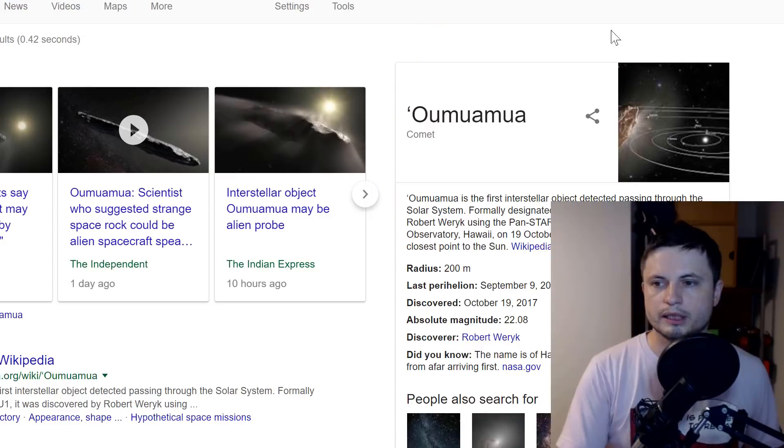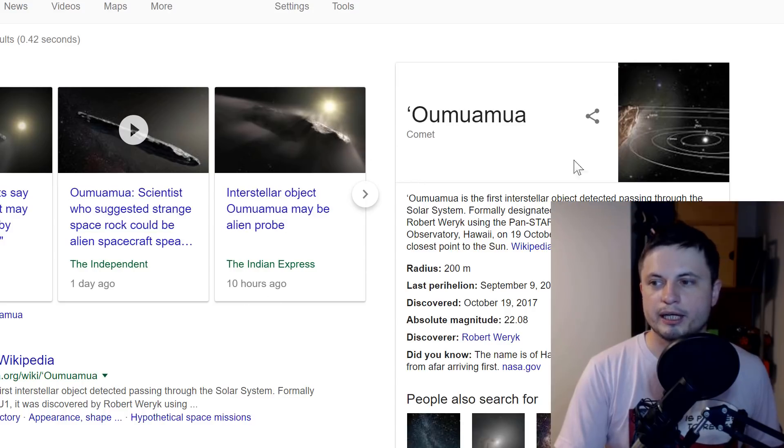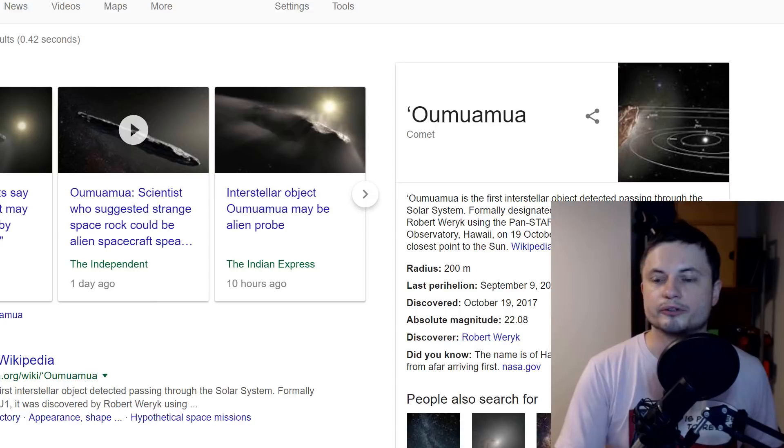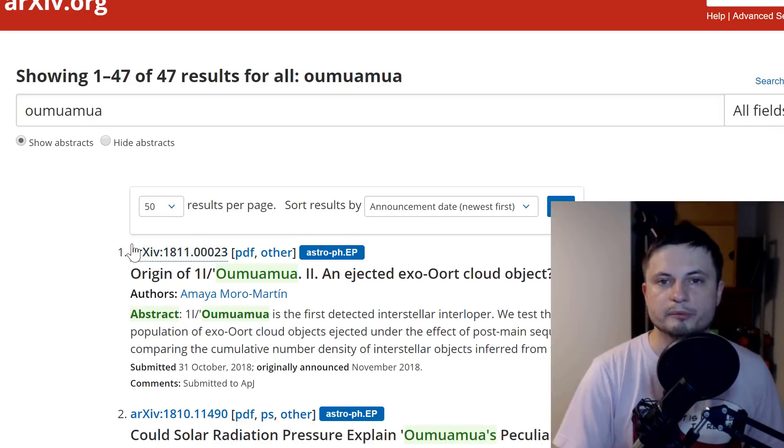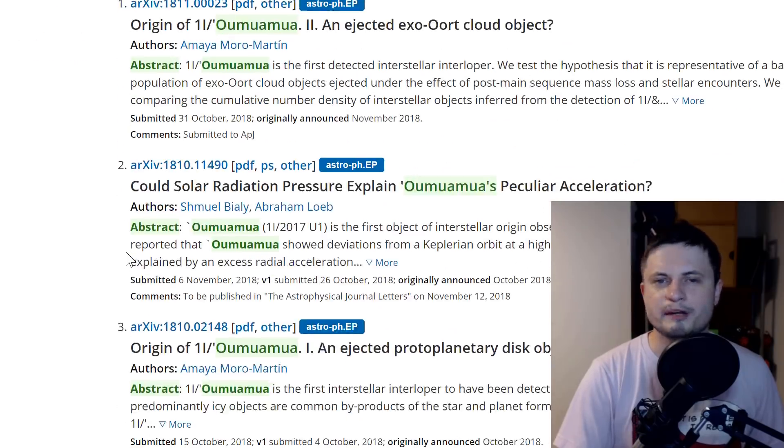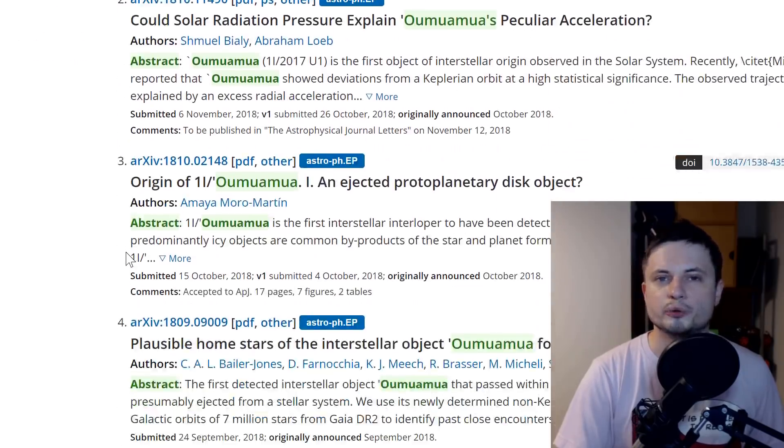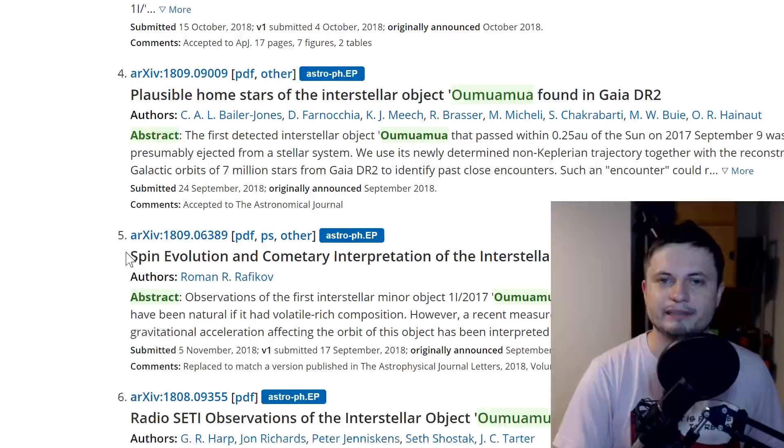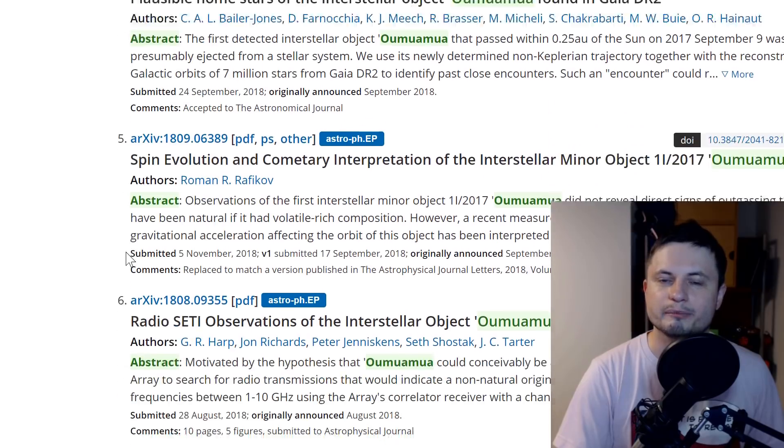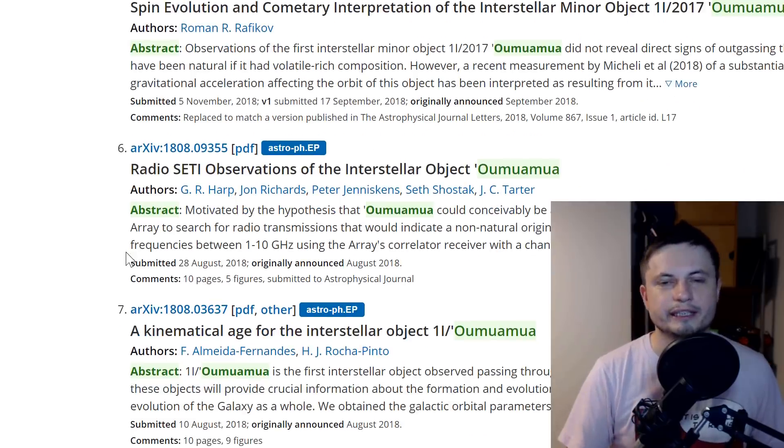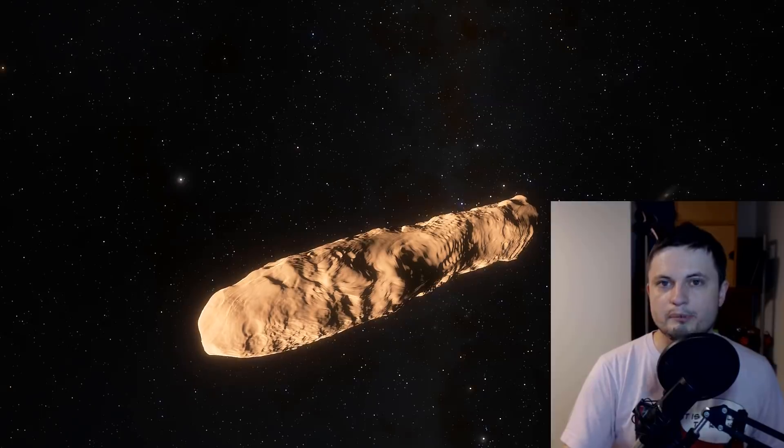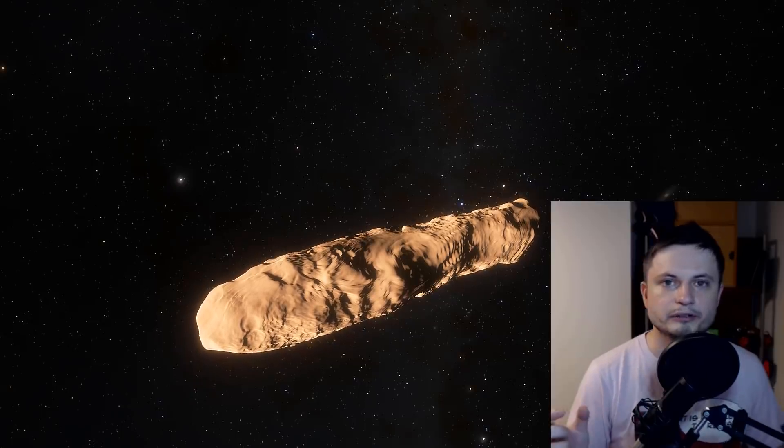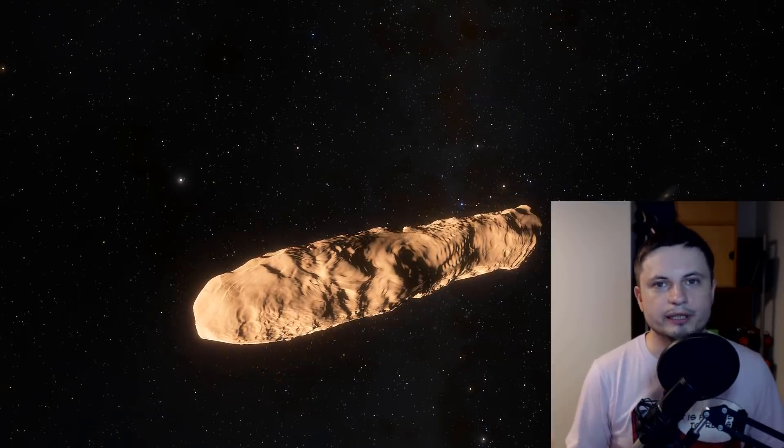It seemed like an attempt to create sensationalism around this particular paper. In the last few months there were quite a lot of papers about Oumuamua, but almost none of them made it into the news. Obviously, as soon as you put the word alien in there, it brings sensationalism needed to capture attention.